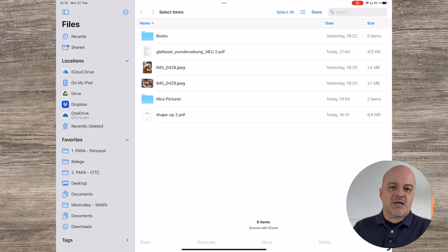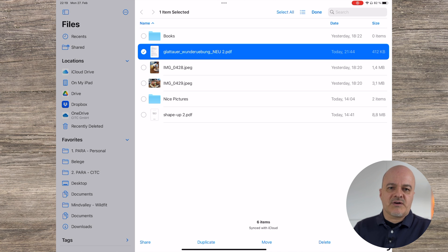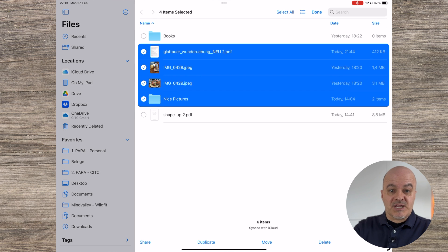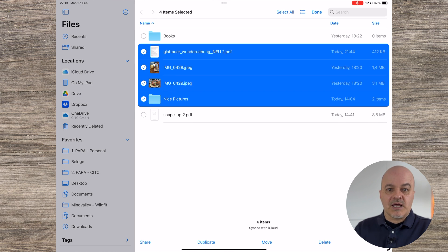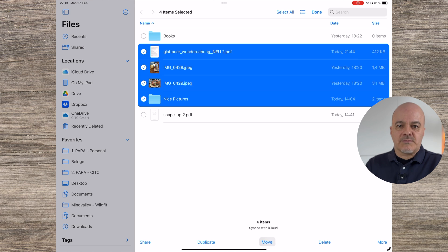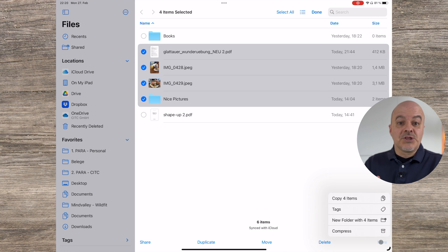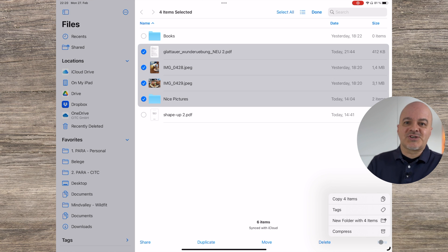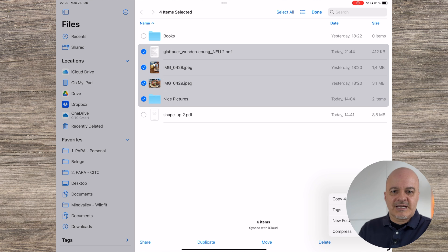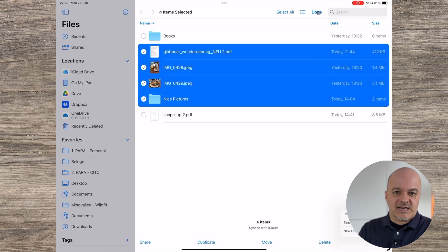You can use the Select button to select multiple files or folders, or you can use the two-finger swipe down method which works in most other apps as well like Mail, Reminders, etc. Then you have a selection of actions at the bottom to share them, duplicate them, move or delete them. Under More you will also get different actions depending on the selected file type. Clicking Done in the upper right ends the selection.